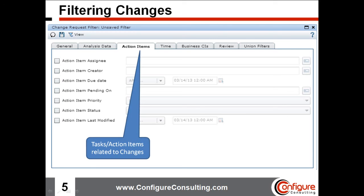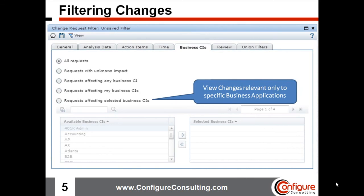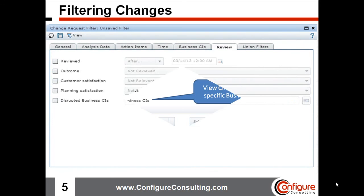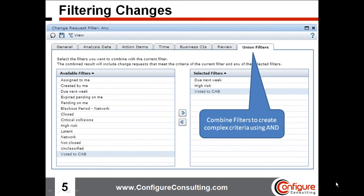Other filters include the ability to view changes for specific time periods or changes voted for a review by the Change Advisory Board. You can also filter and view only changes that are action items related to a change request. Another popular option allows viewing changes scheduled for the upcoming week or month, and this is very popular for finding only changes requiring a CAB review that occurred since the last CAB meeting. If a change manager is responsible for select business applications, he or she may filter and view only changes affecting those specific business apps. After changes are implemented and closed, those responsible for reviewing changes probably only want to see those not reviewed. Finally, one can combine any number of filters using the Union Filters feature.